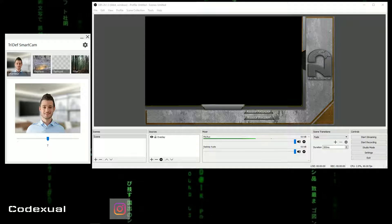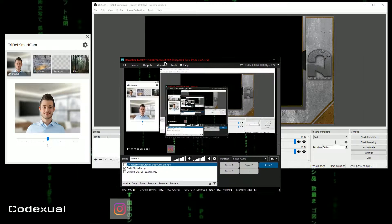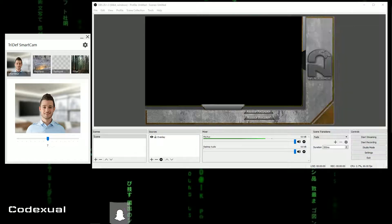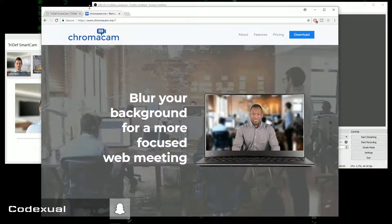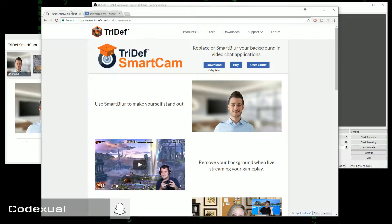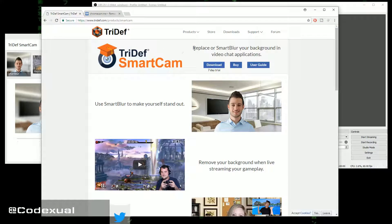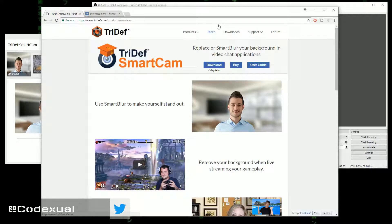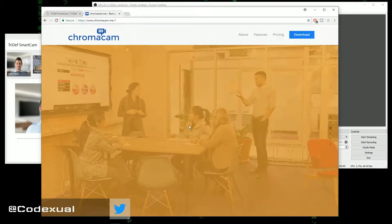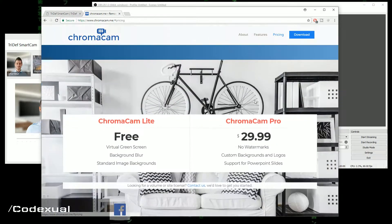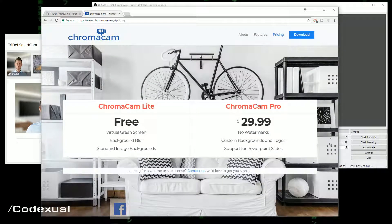So now we're going to be doing OBS and I'm also going to be showing you how to do it on XSplit. Fairly simple. So we've got two programs: we've got ChromaCam and we also got TriDefCam. This one is a seven-day trial and this one has a free version and you can also pay for the professional version.